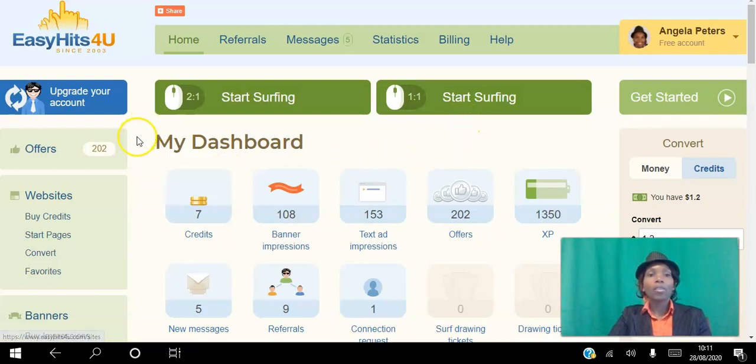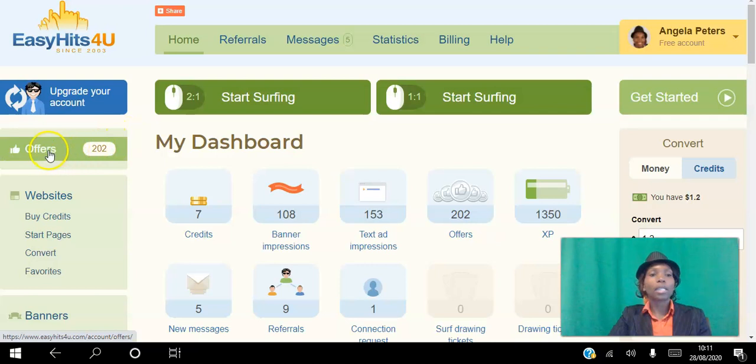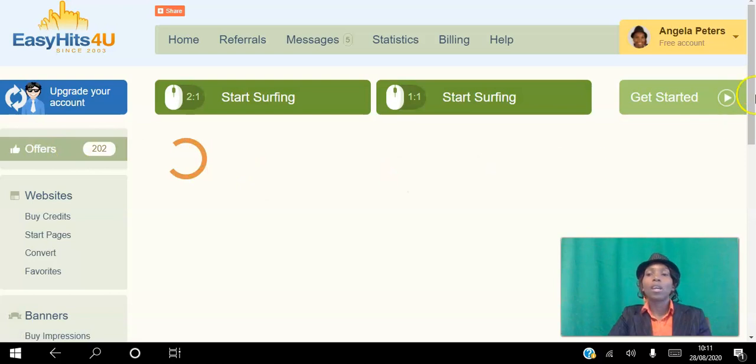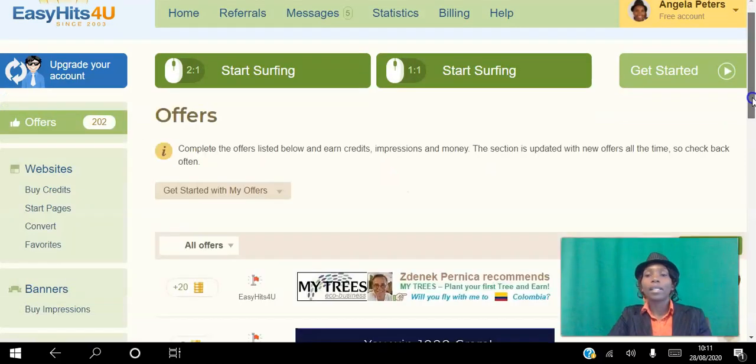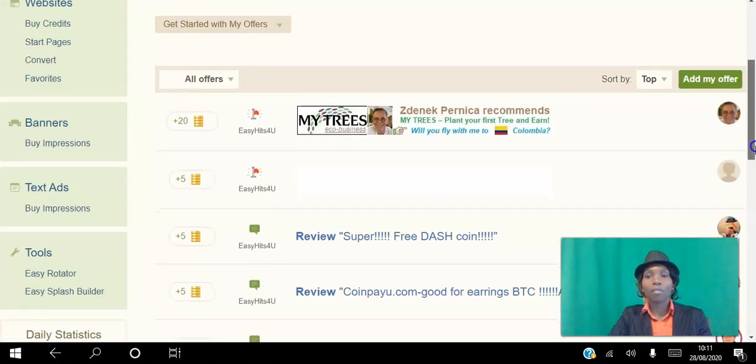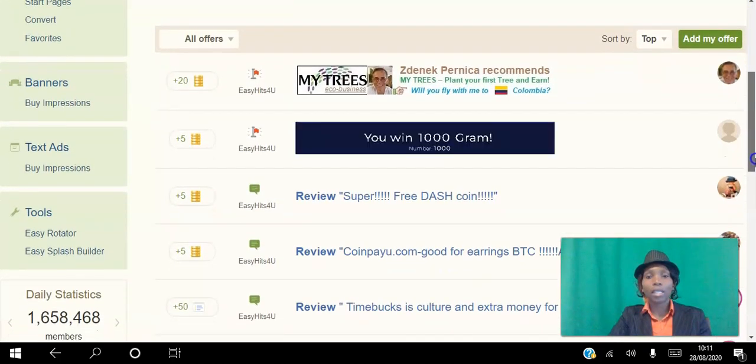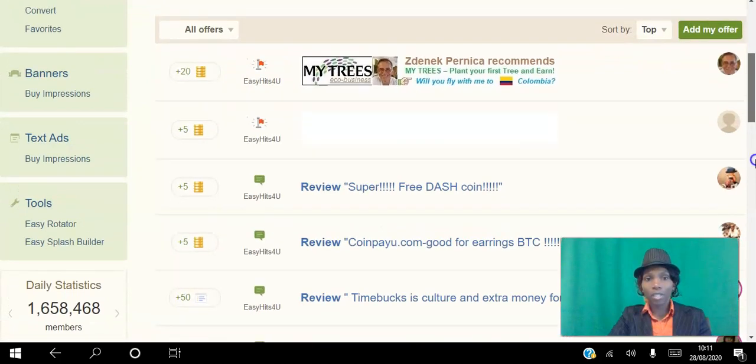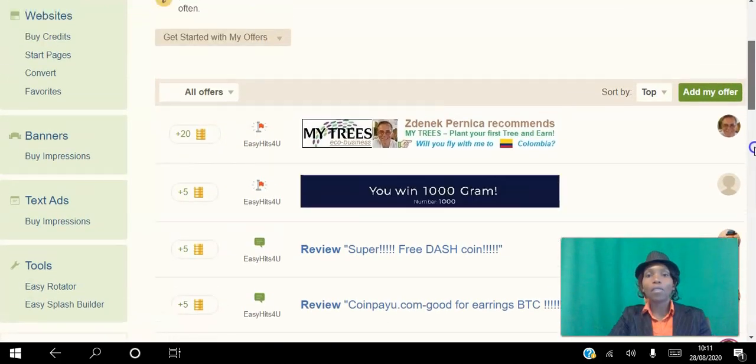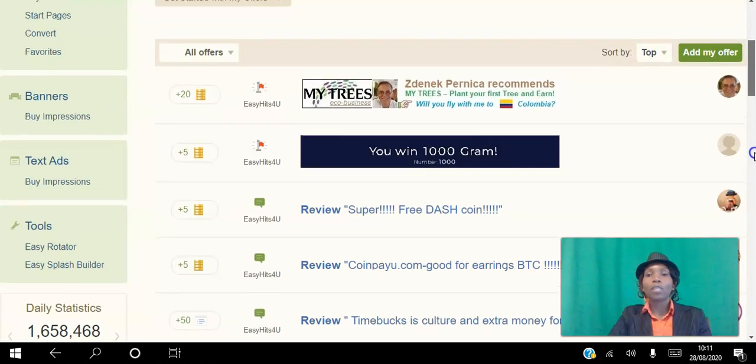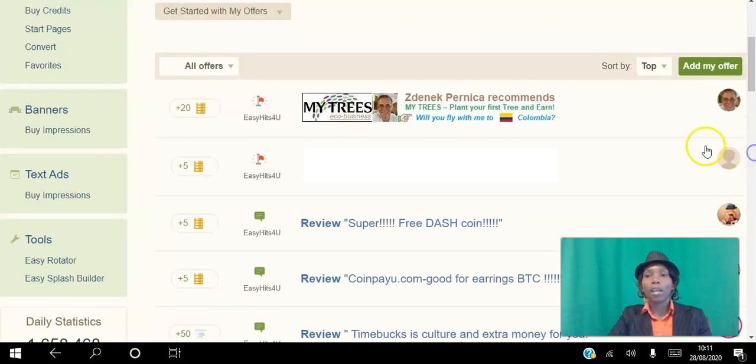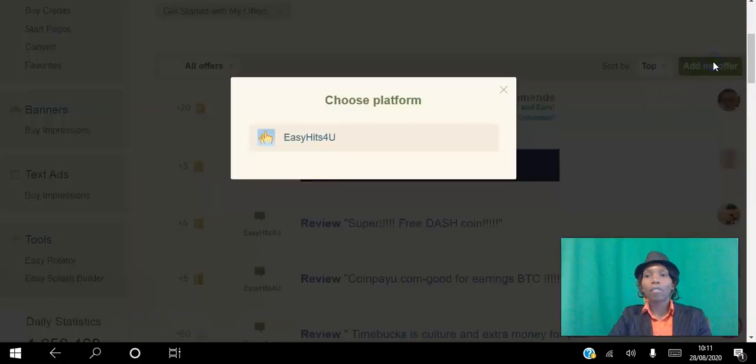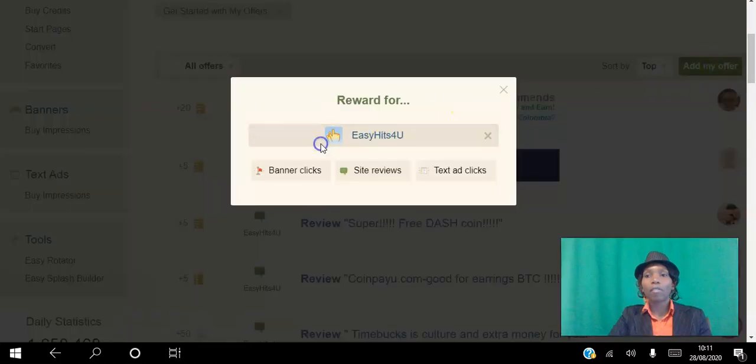The other way that you can start to earn views to your sites is by clicking this offers button here. So this works two ways. As you can see here, these are the different sites, these are the different offers.